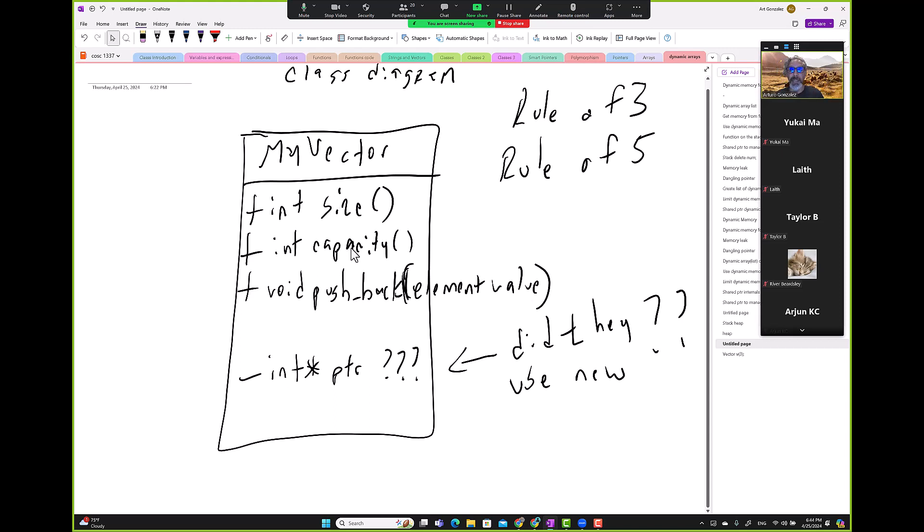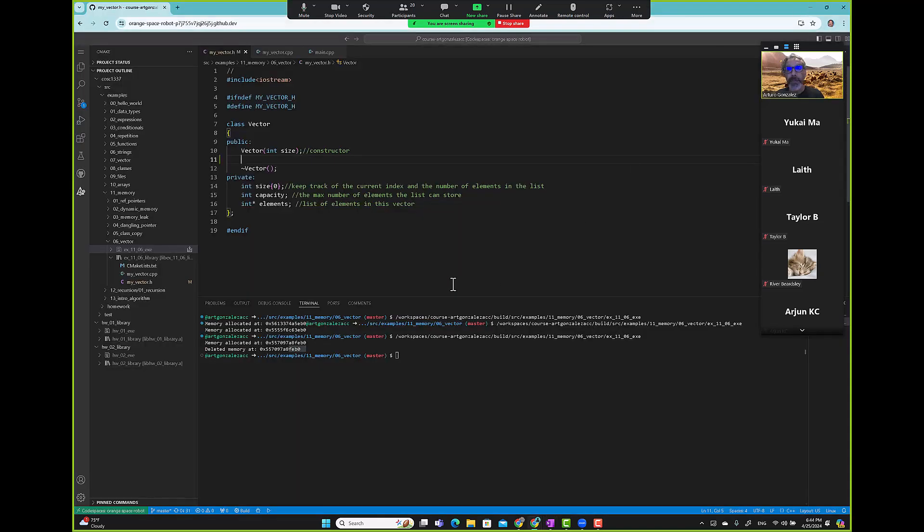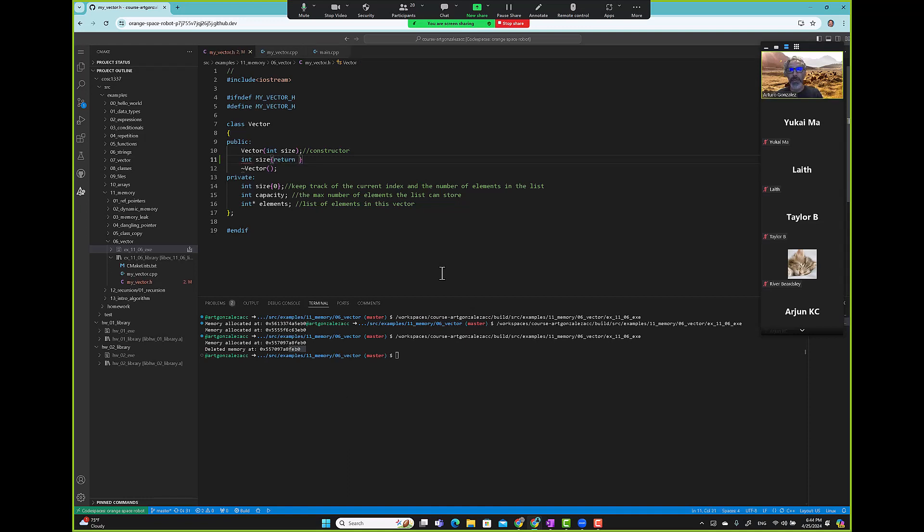Integer size, it's just a one-liner. So here we simply say return size.